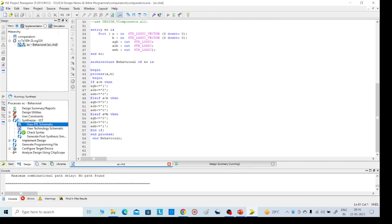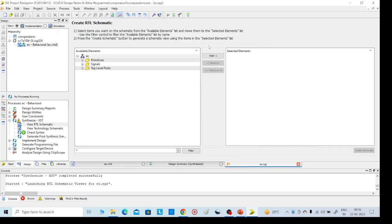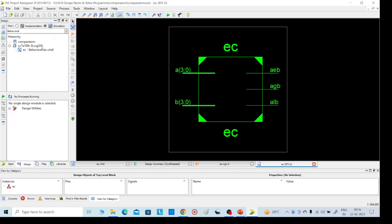Successfully executed. Then go to View RTL Schematic. This is the implementation part we are doing. Start with the Explorer Wizard or the second top-level block — any one we can use. Click OK to create the schematic. This is our required schematic. Then go to the left side and click on Simulation.